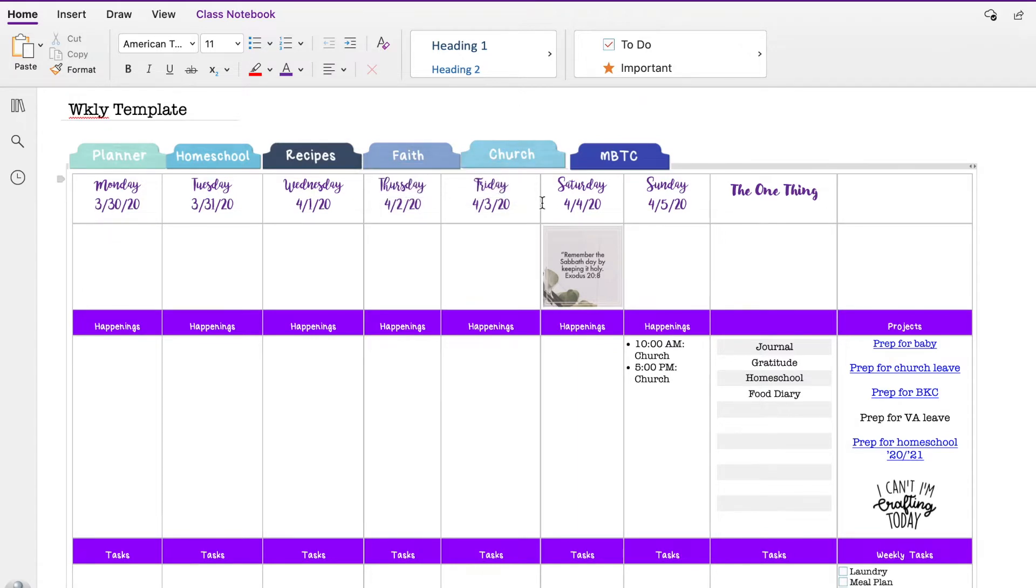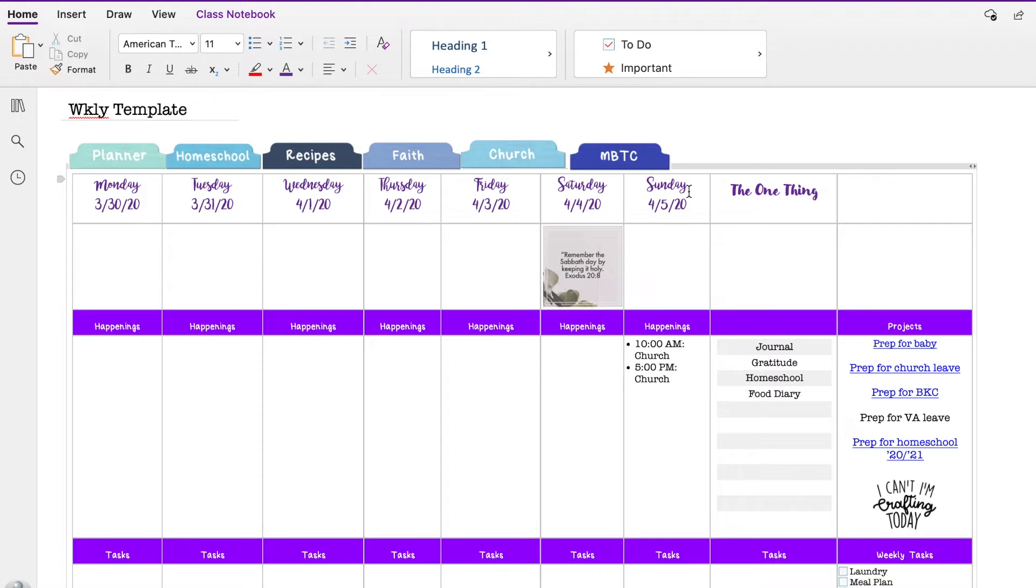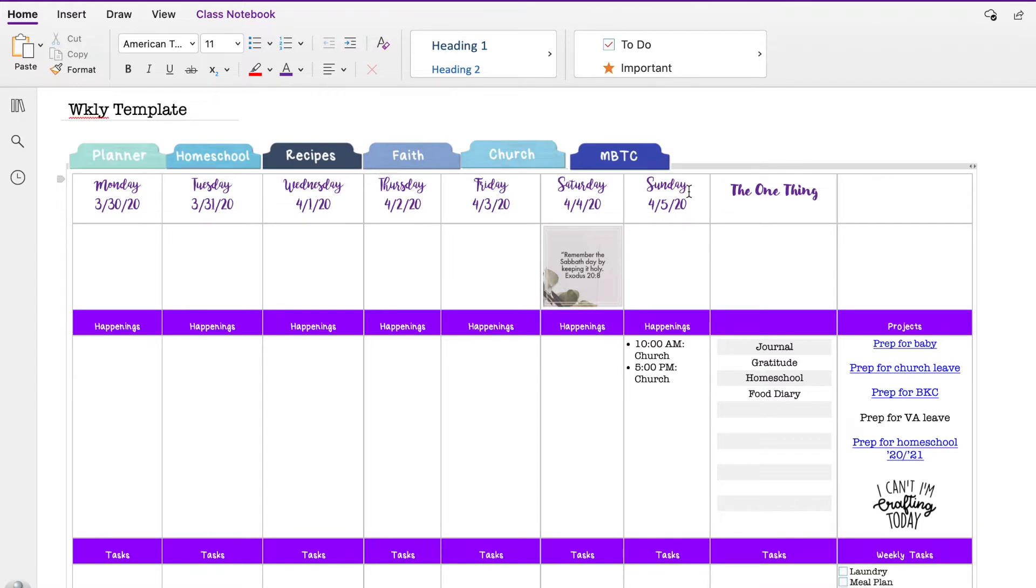Obviously I'll change out these dates. Last month I did all of my weekly spreads on one note in OneNote and it worked okay. I don't think I'm going to do that this month. What I think I'm going to do is do each one on a different page, on a different note, and then just link them all. So I think that's what I'm going to do.